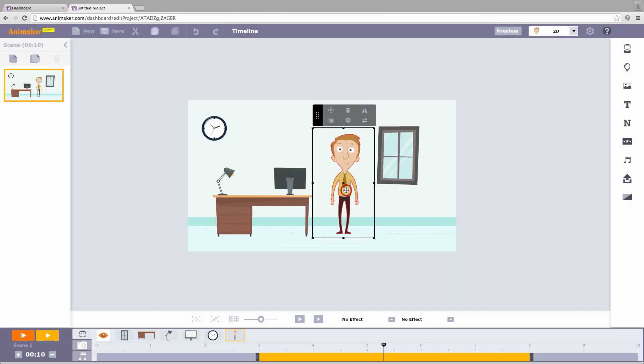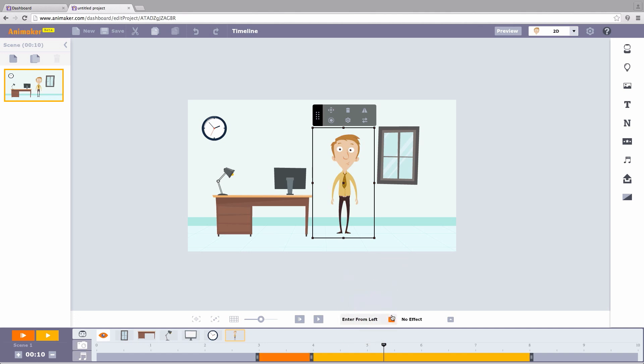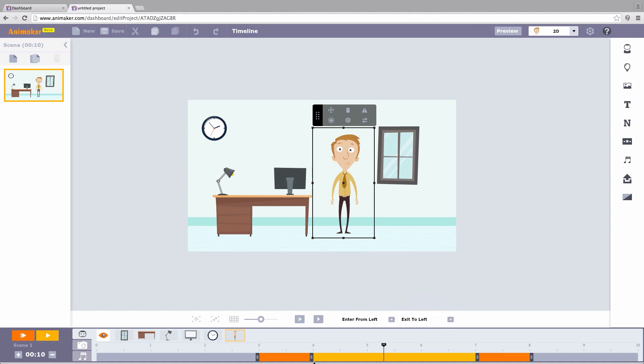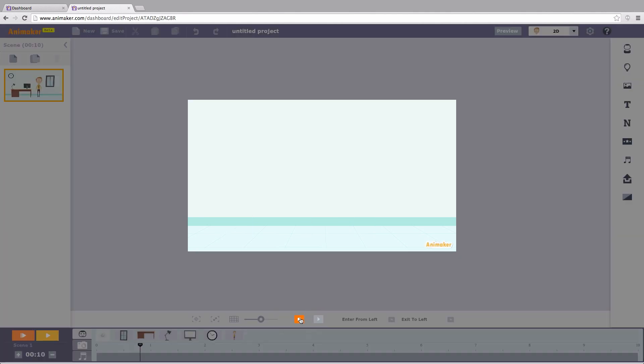Let's not stop here. Let's add a few more effects. I want this object to slide from left. For this I select the object, choose enter effect, and choose the desired exit effect. Let's preview what we've got.